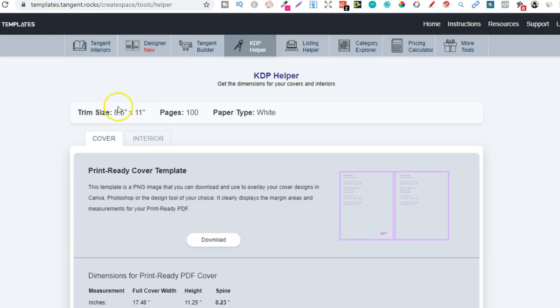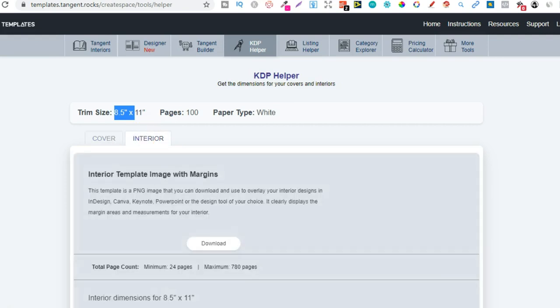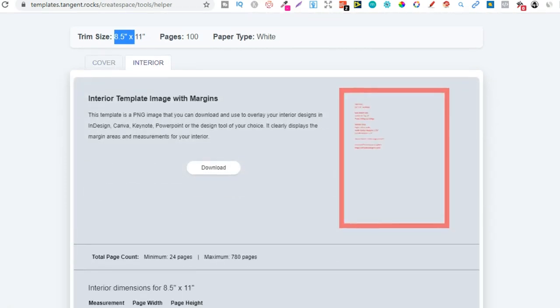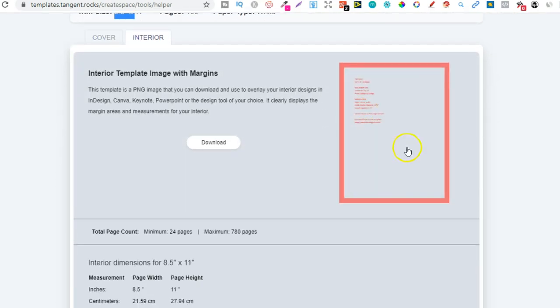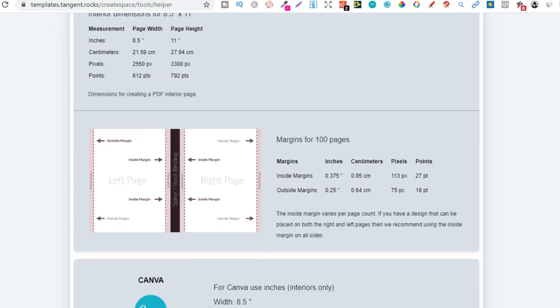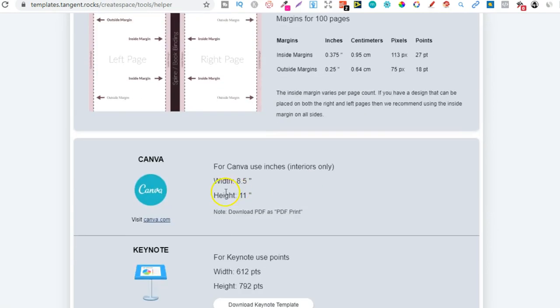Now, even though we did the 8.5 times 11, we can even get the custom dimensions for the interior if we're going to create a custom interior. So we just click on that and then you'd get this as well, another template, and then you'd get the dimensions right here.